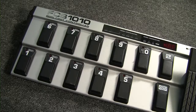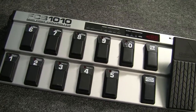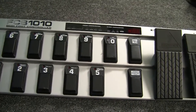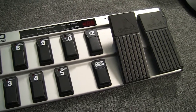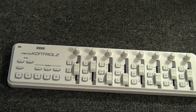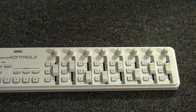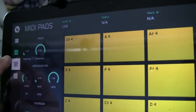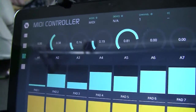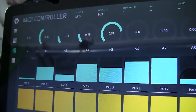My second controller is the Behringer FCB-1010, which is a MIDI foot controller with 10 pads and two expression paddles. My third controller is the Korg NanoControl 2, or an app called LK Live Control by Imaginato Systems.